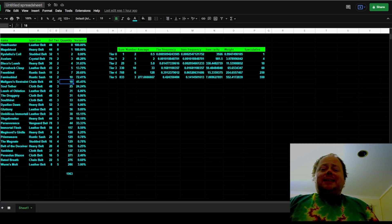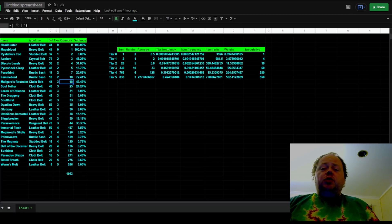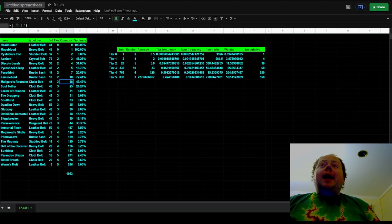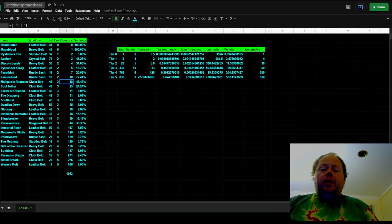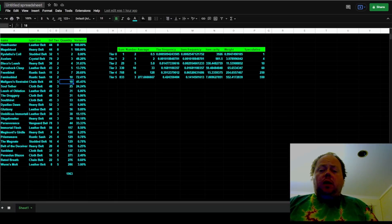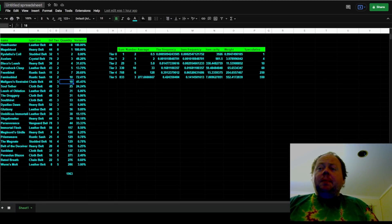Today we're going to have a look at statistics specifically related to unique item drops. Those of you that have viewed the channel may have a sense that I've got a theory as to how unique drops work in Path of Exile.